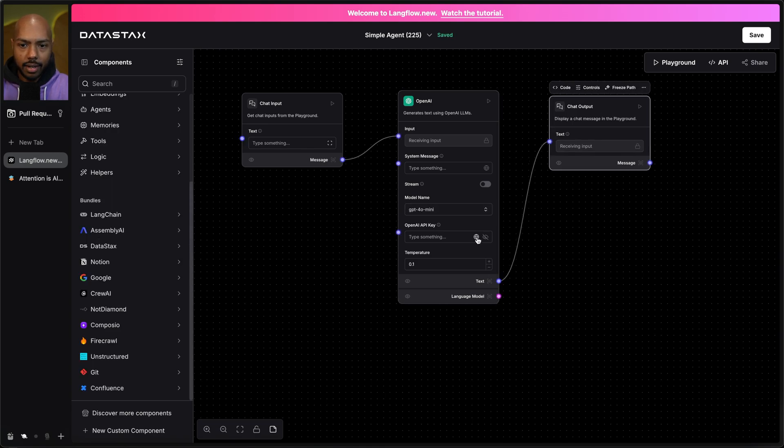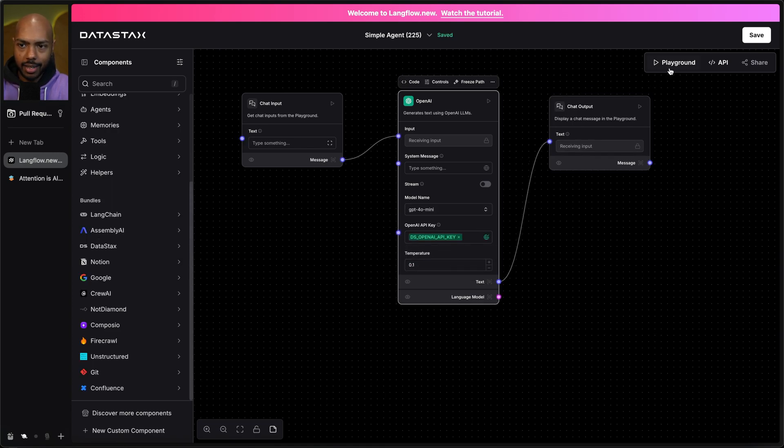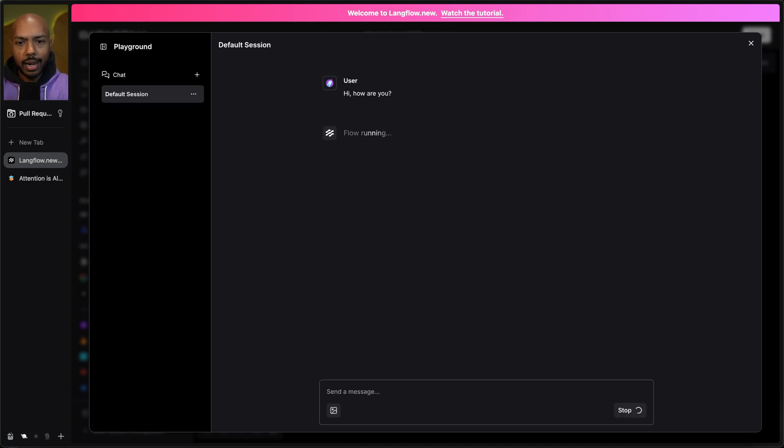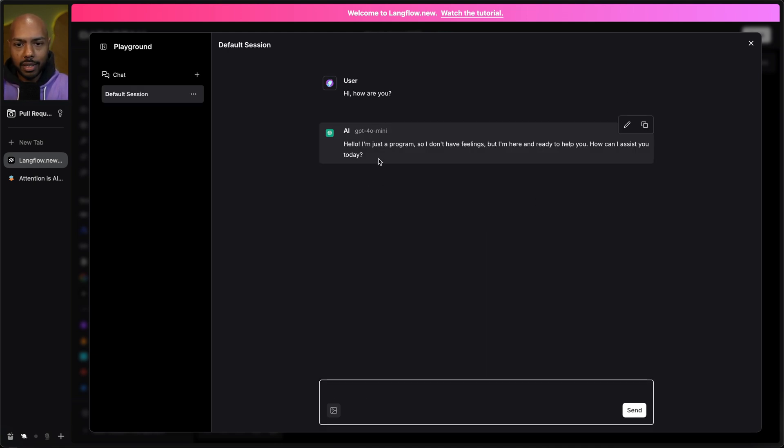And let's add an API key here. And just like that, we have a wrapper on—hi, how are you?—we have a wrapper on GPT 4.0 mini. Look at that. Incredible.